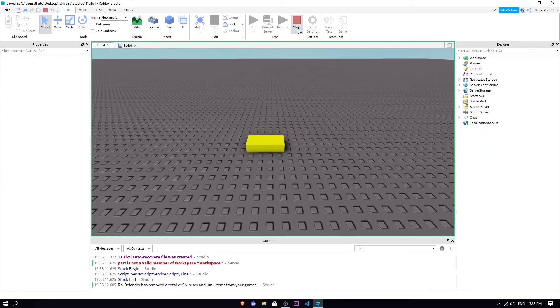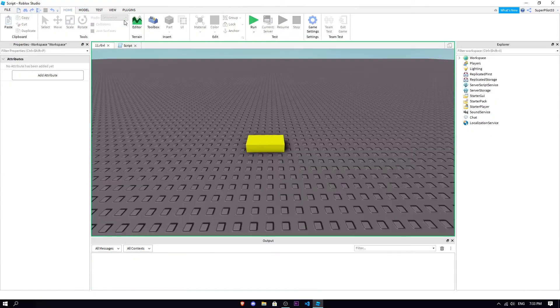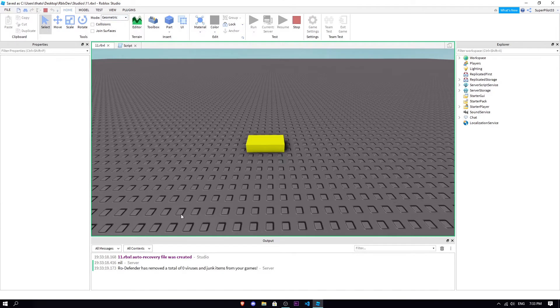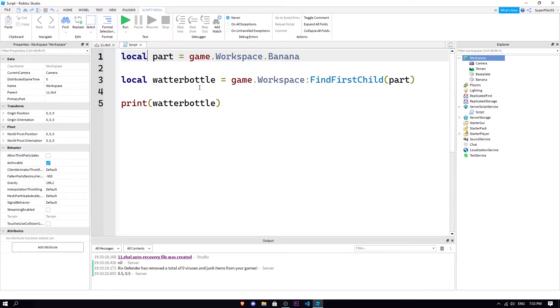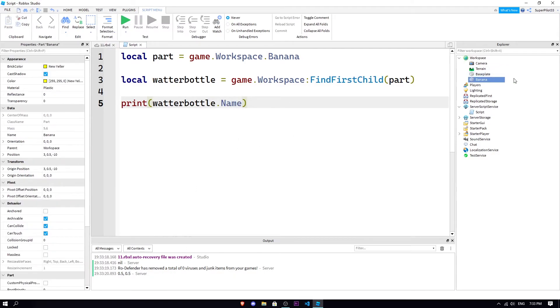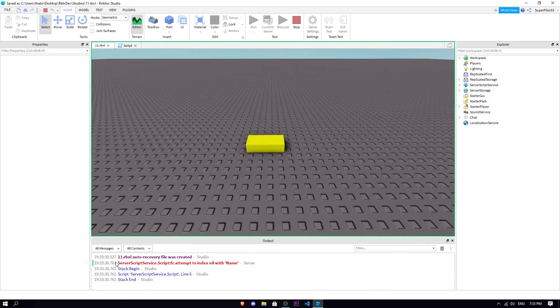And that's because it found the part. Obviously we can probably do print water bottle. If I were to just do part it won't actually print anything, I'll throw an error. But if I go workspace.FindFirstChild, the part variable, that's gonna turn nil. We're just gonna do .name because right now it tried to print the object.